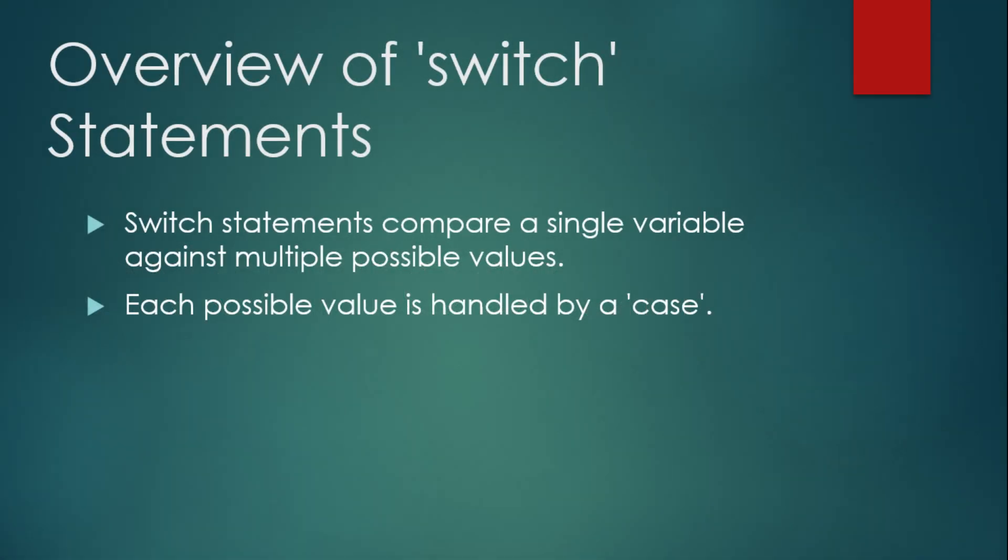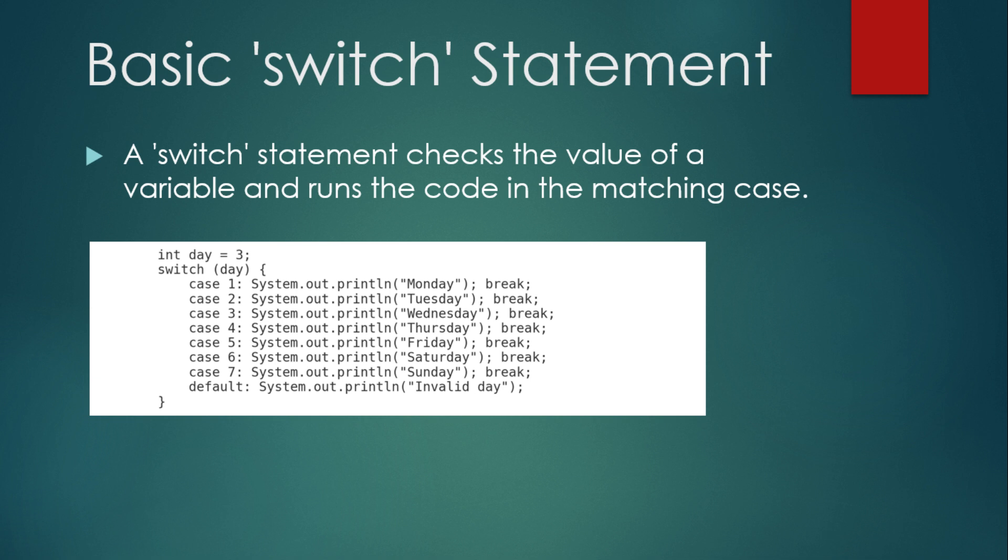Let's start with switch statements. In situations where you want to compare a single variable against multiple possible values, a switch statement is a cleaner and more efficient alternative to a series of if statements. Each possible value is handled by what we call a case, and the code inside the corresponding case is executed when a match is found. Here's a basic example of a switch statement that checks the value of a variable day and prints out the corresponding day of the week.